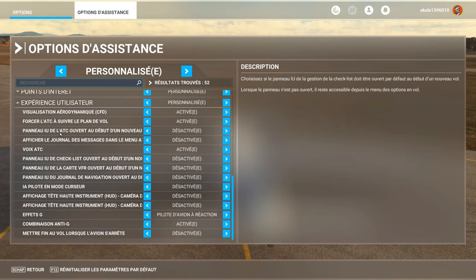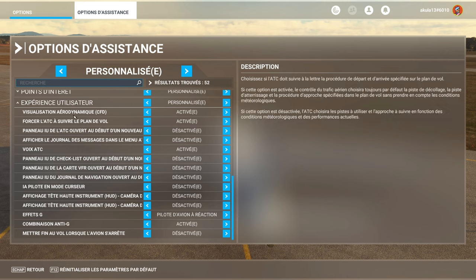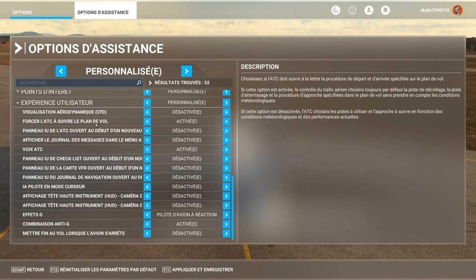User experience. Displays an artificial representation, I read on the right, of the dynamics of numerical fluids, which flows around the aircraft during a flight. So it's deactivated, unless you want to see how things work.